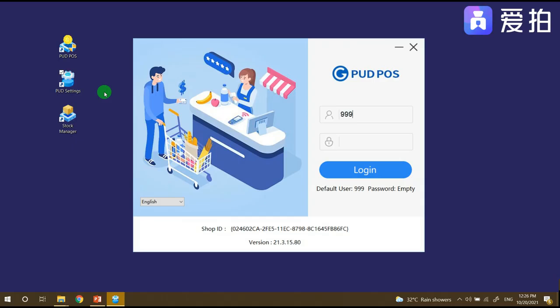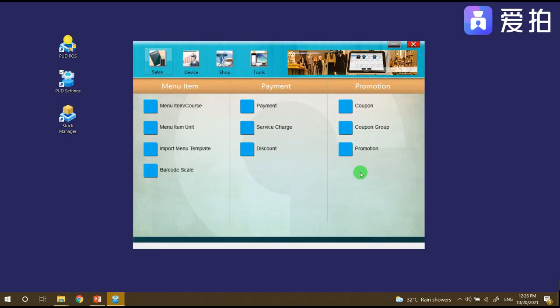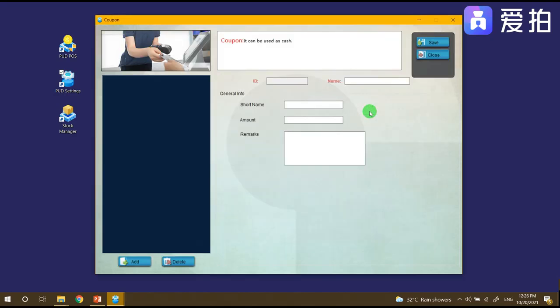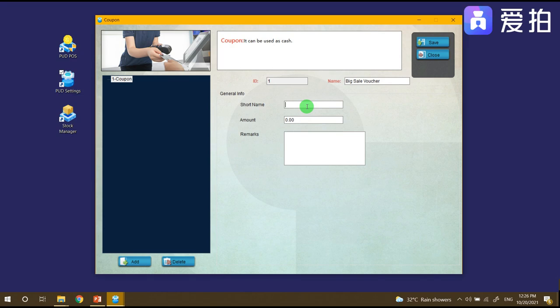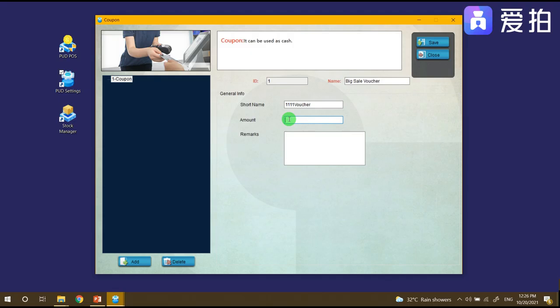First we need to log into the PUD settings. Under the sales button there's a coupon, so we need to create a coupon. Just click add and then for the coupon, for example, 11/11 voucher. The price will be just 11, and then click save.